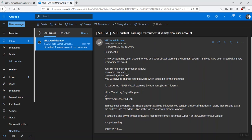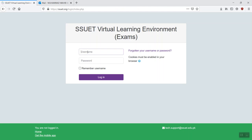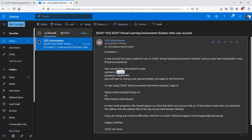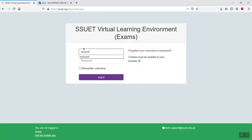So just copy your username, paste it in the username field. Copy your password and paste it in the password field. Click on login.